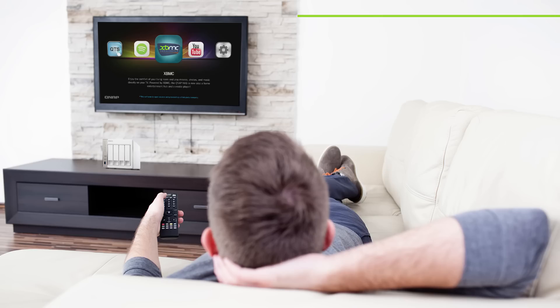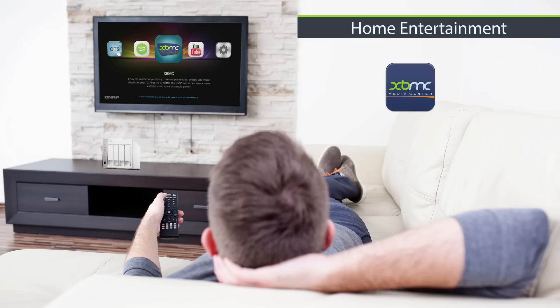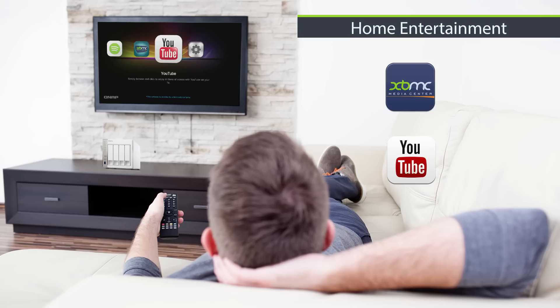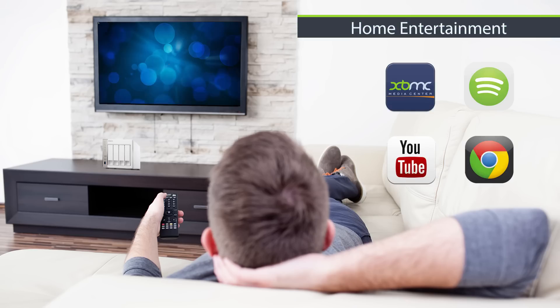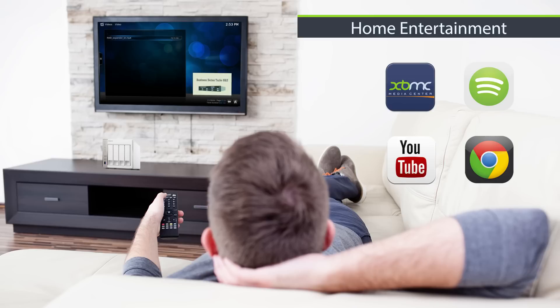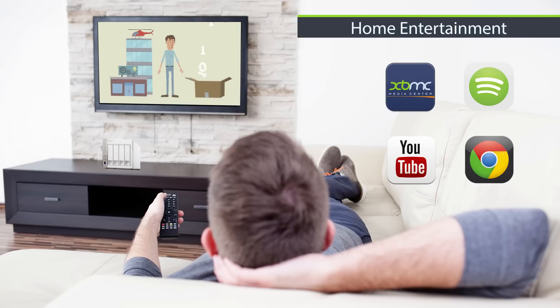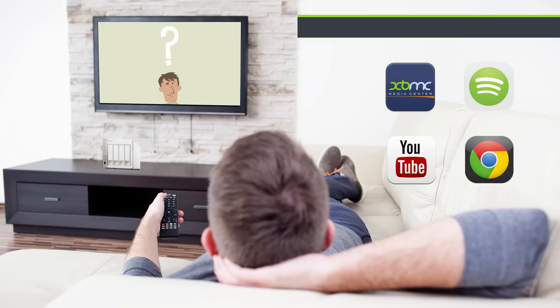Including with XBMC, YouTube, Spotify, and Google Chrome, QVPC Technology turns your TurboNAS into a complete home theater PC.